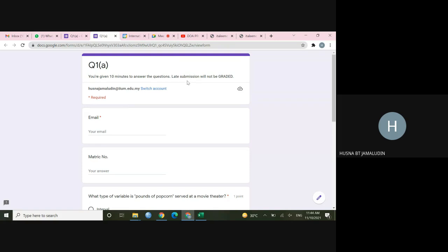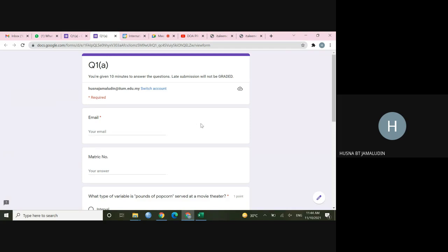Okay, so late submission, you have to look at it carefully. Late submission will not be graded. It means that for those who submitted after 10 minutes, even though 1 minute after 10 minutes will not be marked. So it is clear to me because I have given you extra time.